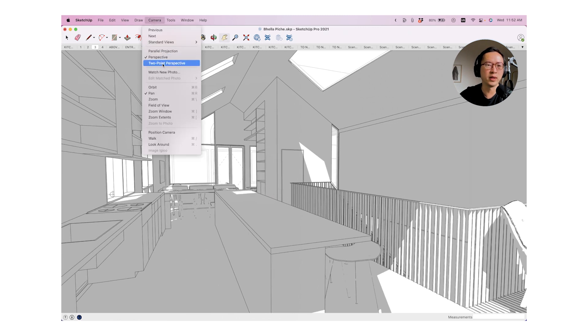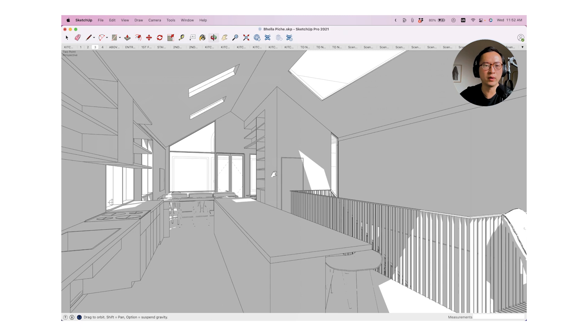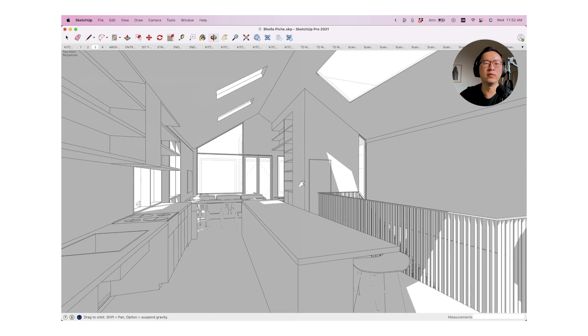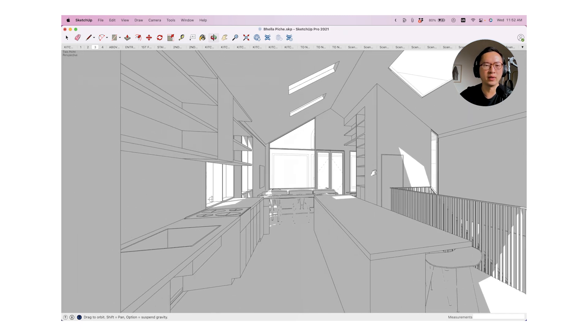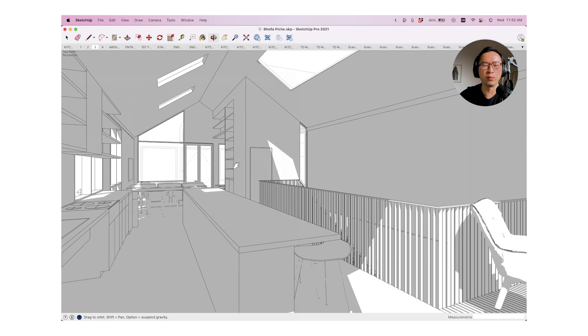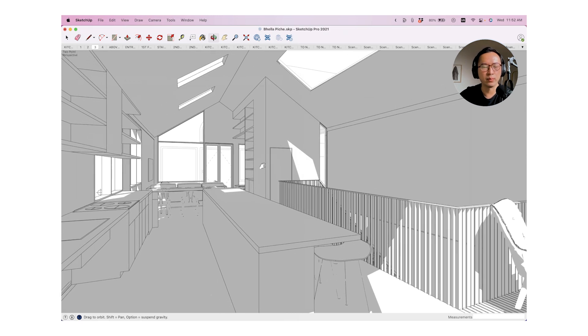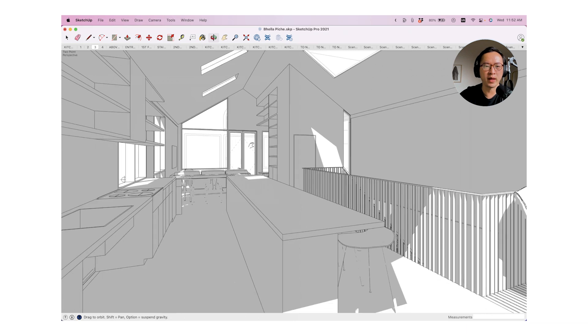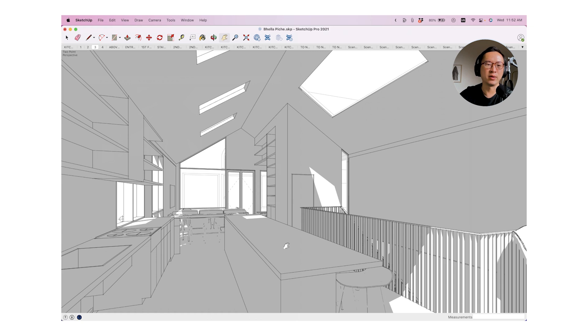From perspective into two point perspective, this is going to do the same thing for you as well. And you can still move your eye up and down left or right with this set. On my Mac, you just have to press shift and pan around your camera without losing the straight verticals.